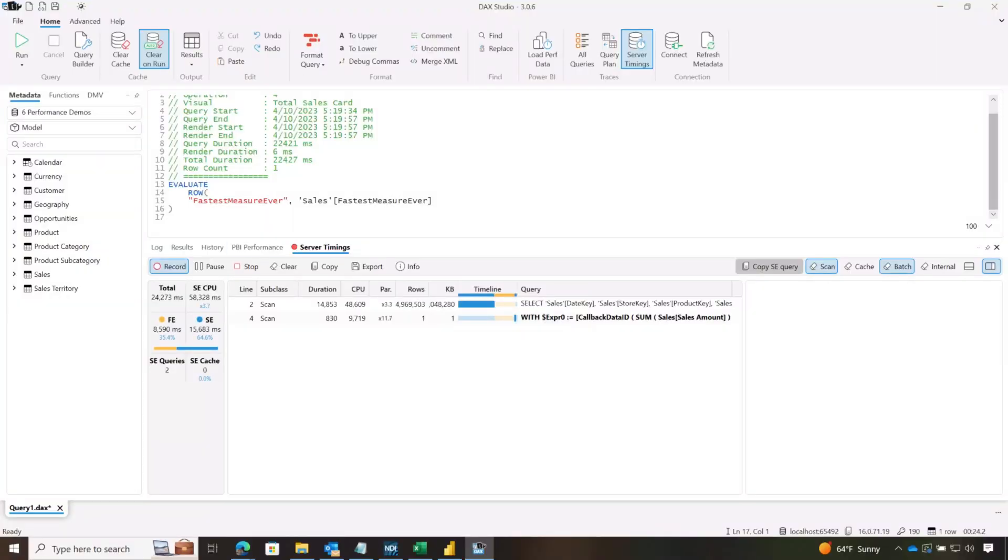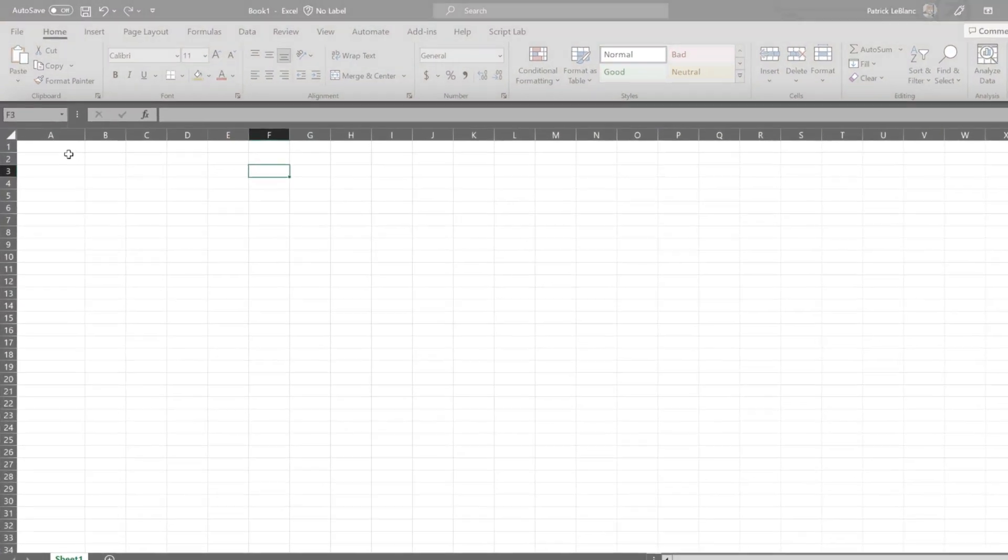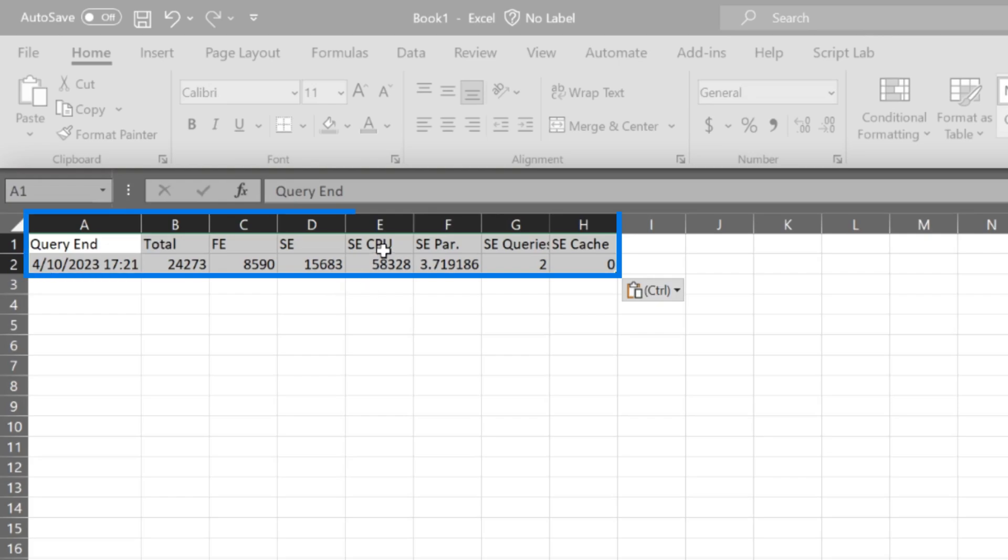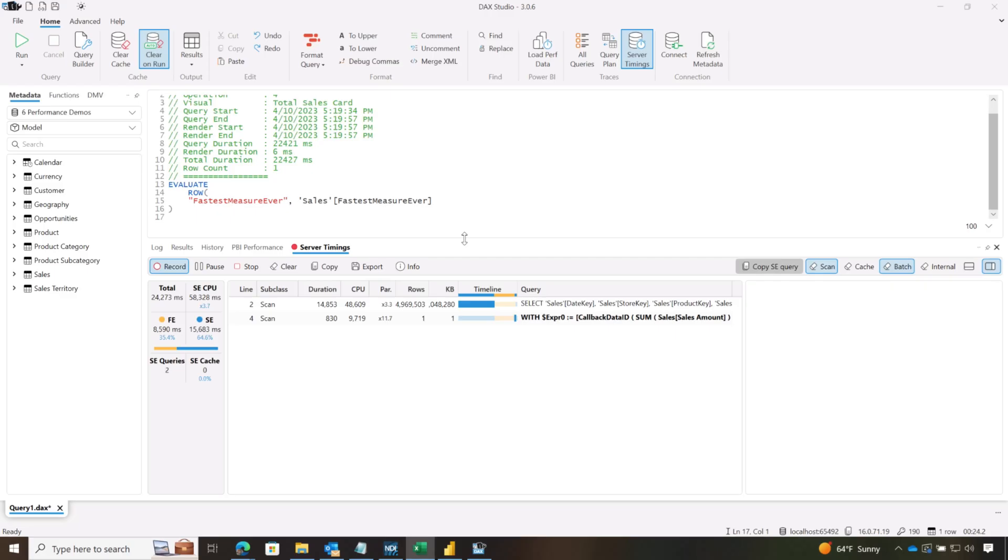So if I head over to Excel or any tool I want, I can click in the cell and paste it. Now I have all of my perf data, formula engine, storage engine, storage engine CPU. I have everything I need here, and then I can go do some optimizations.